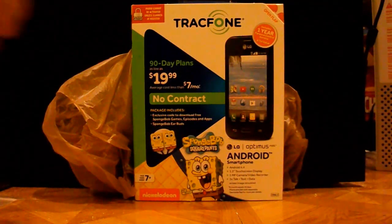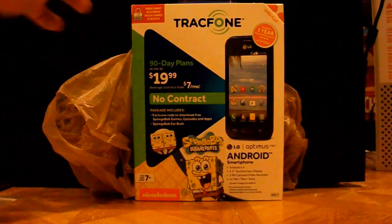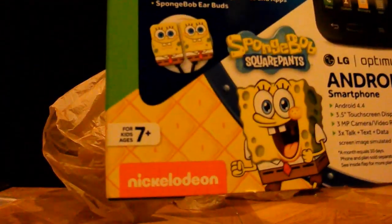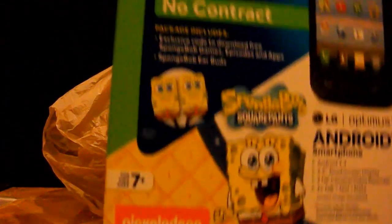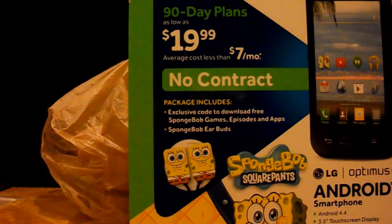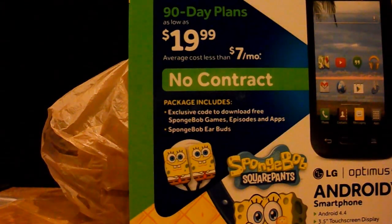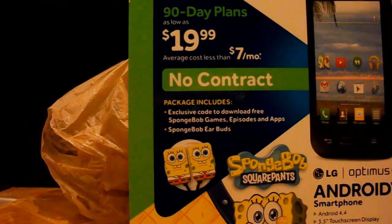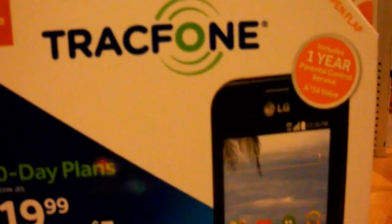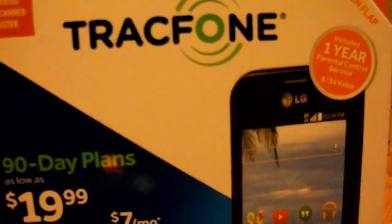In fact, it even says right here, for ages 7 and up. And it has kids branding all over it, something most Android phones don't, and it even advertises on the corner right here. One year of parental control service, a $34 value.